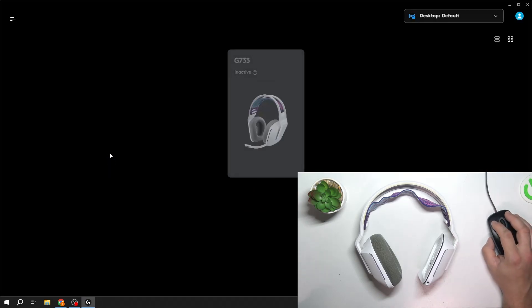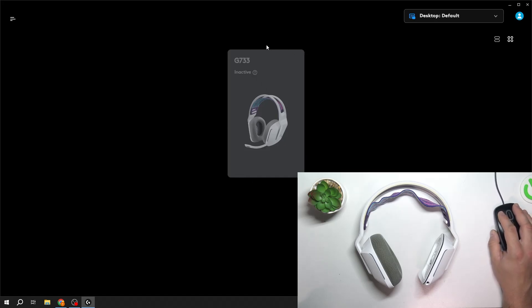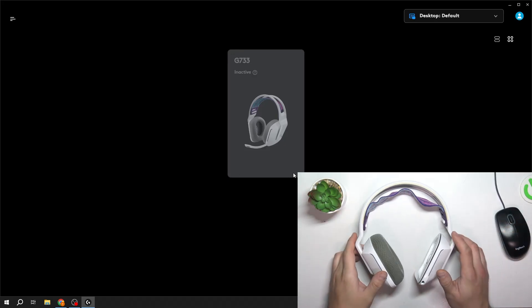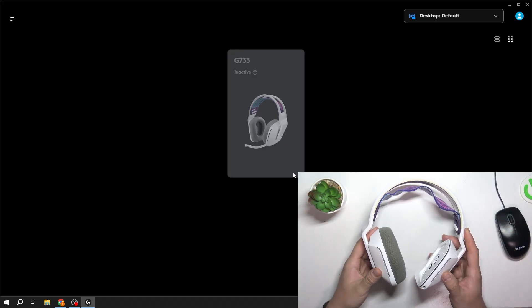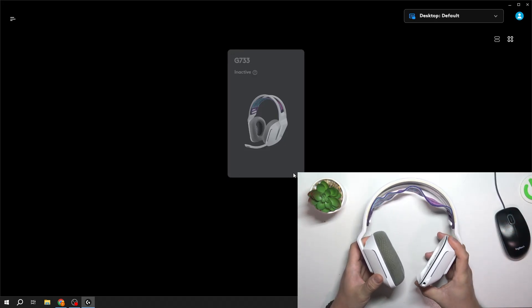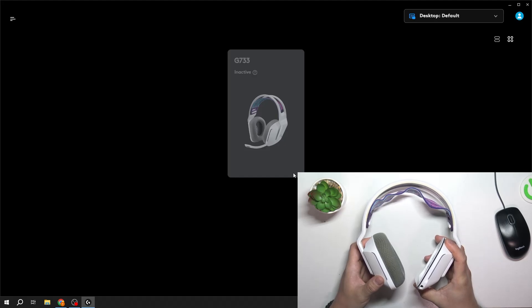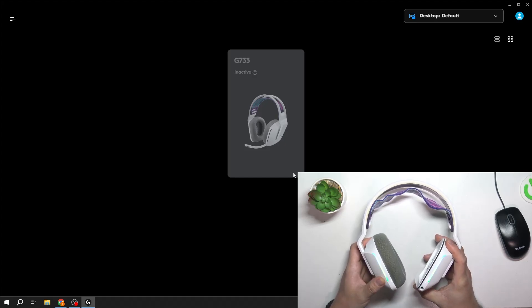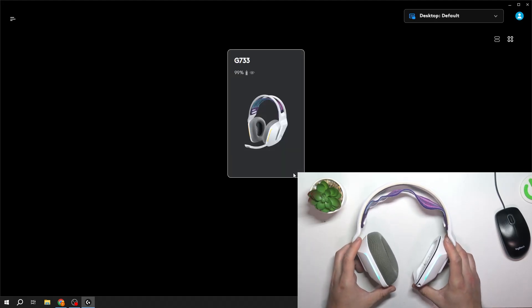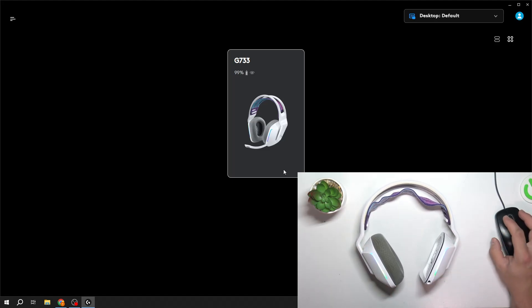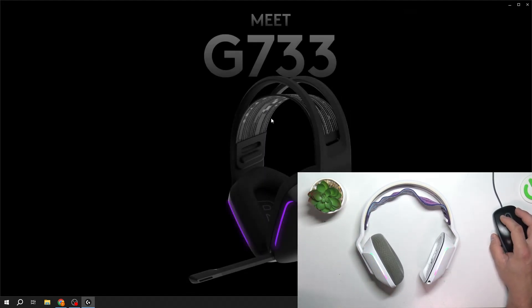As you can see, our headphones are recognized by the app but they are inactive. Let's try to turn them off and on. Okay, now we can open our headphones settings.